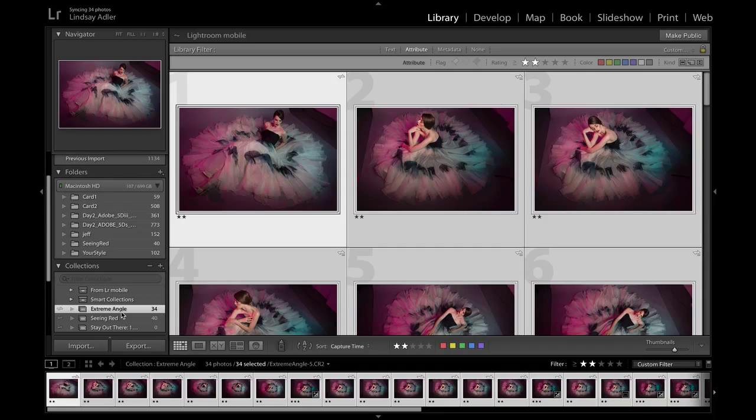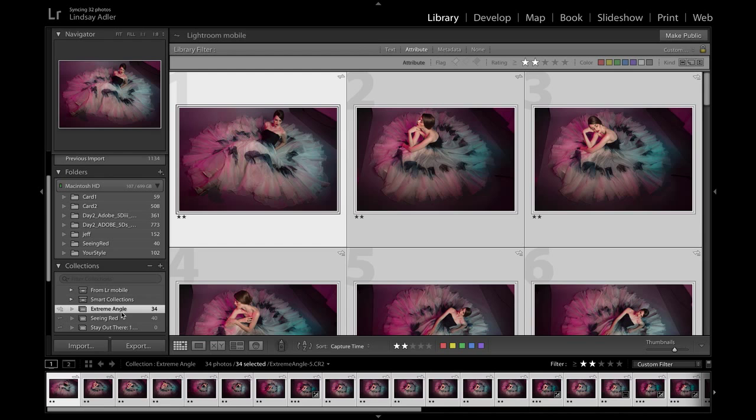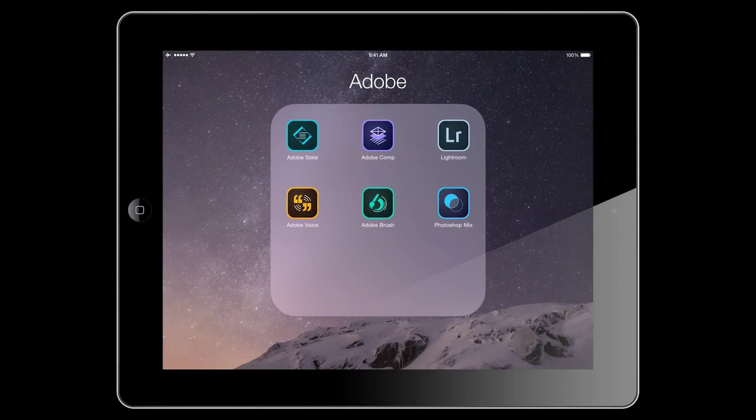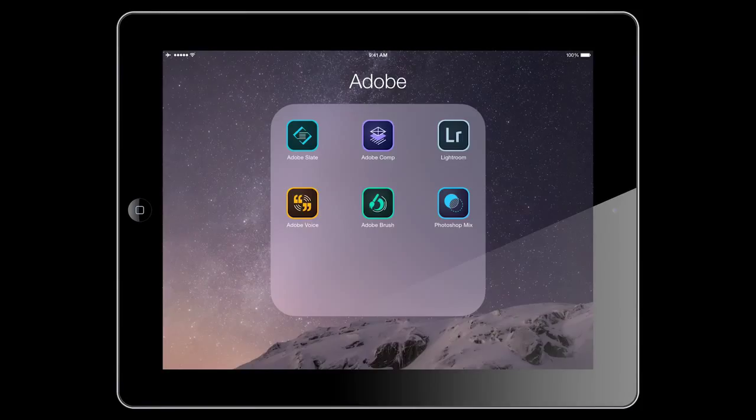Right now those files are syncing. So let's go take a look at my iPad to see what it looks like in the Adobe Lightroom Mobile interface and see how I can edit, narrow down, and make changes to these photographs. Right now I'm on my iPad and I'm going to find Adobe Lightroom Mobile and open that up.